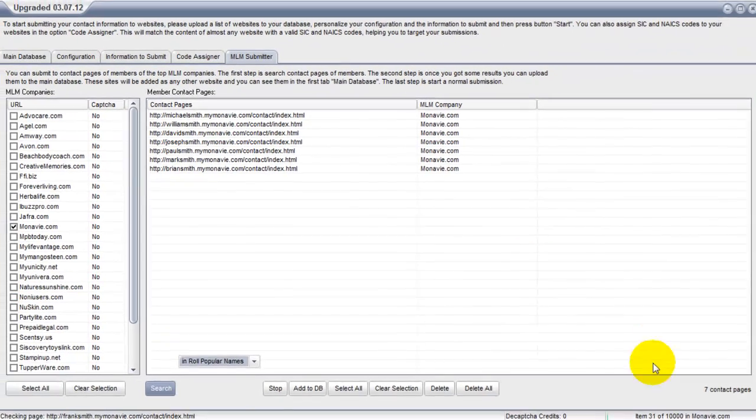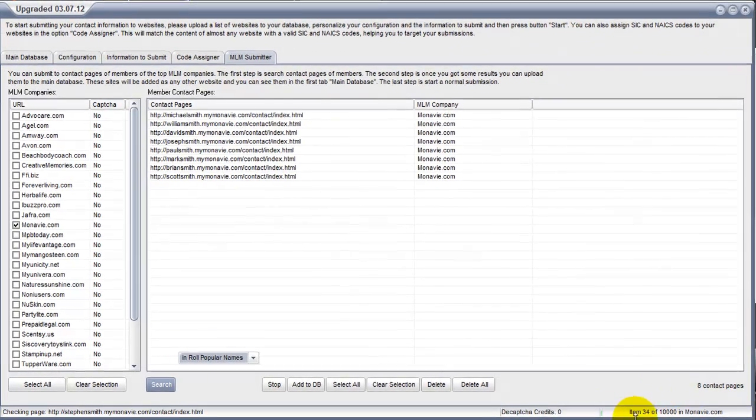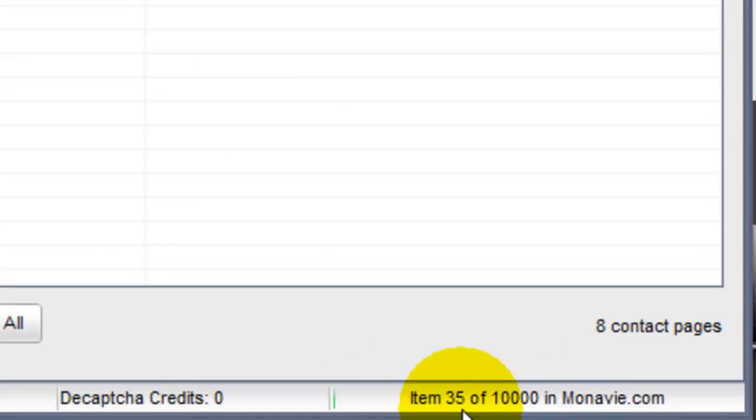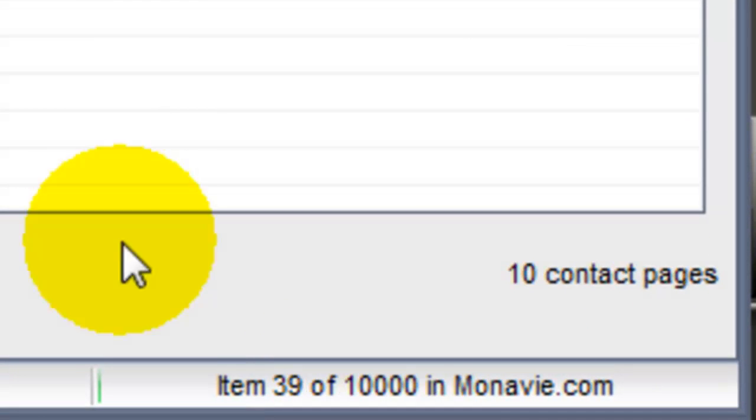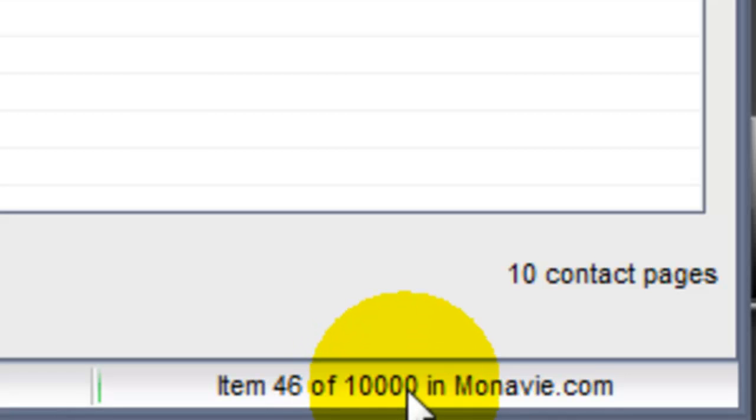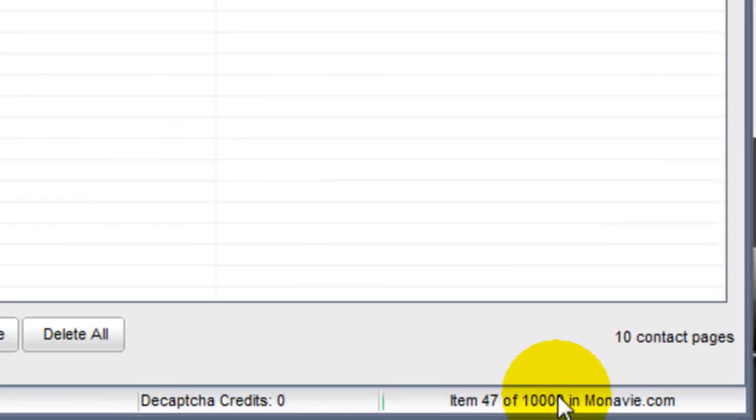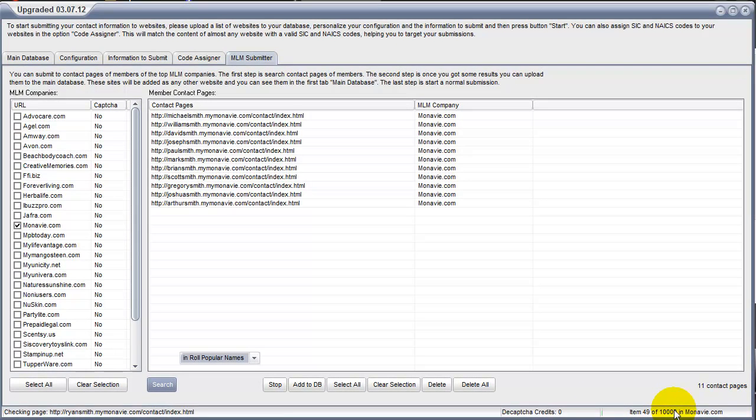To see where you are in the process, down here in the lower right, we're running item number 35 of 10,000. Now if we were running the MLM names, we'd be running almost 2 million names. So you can see how that would take a little while. But it's very successful and it returns many results.